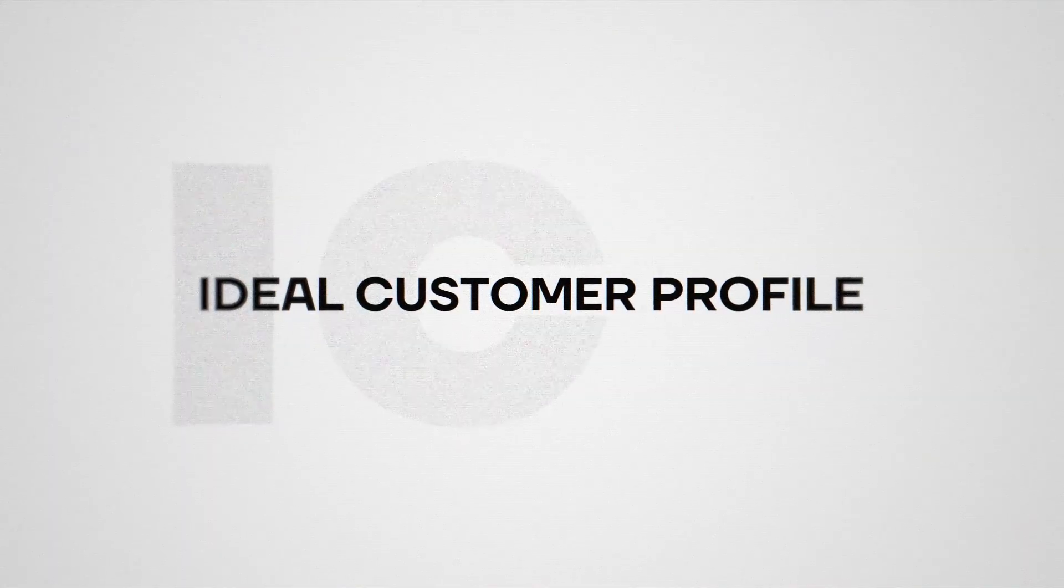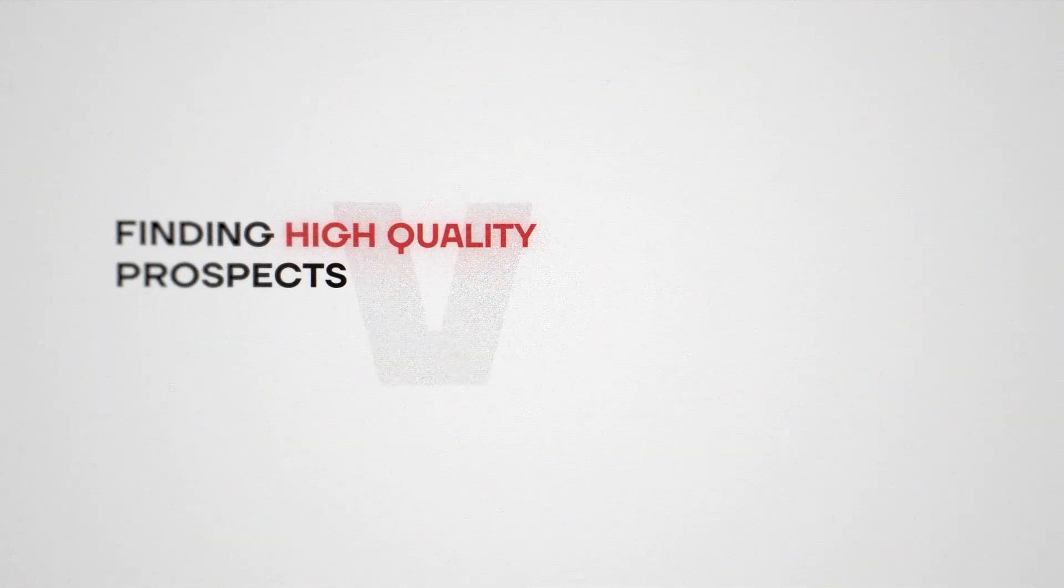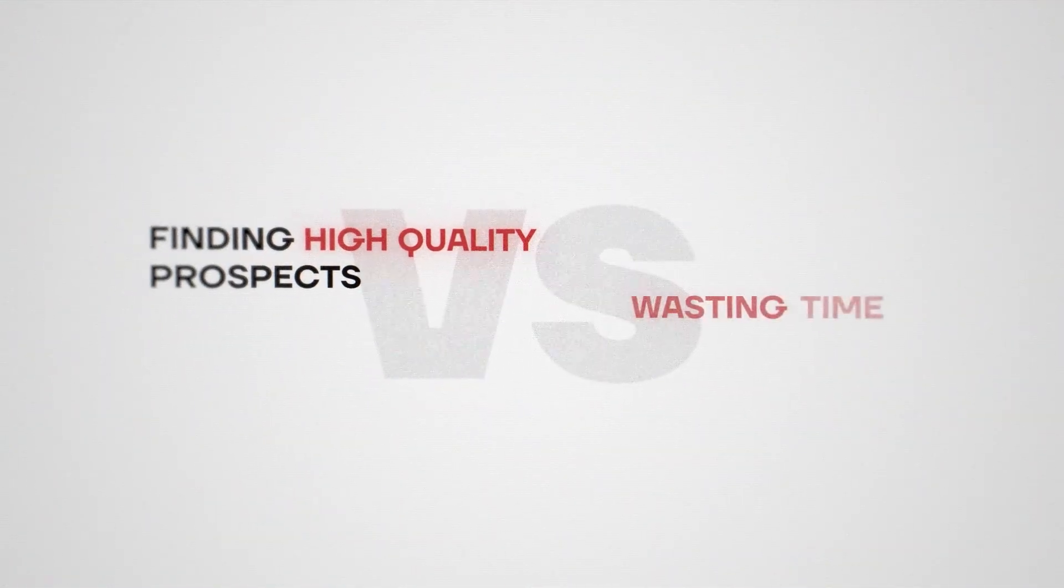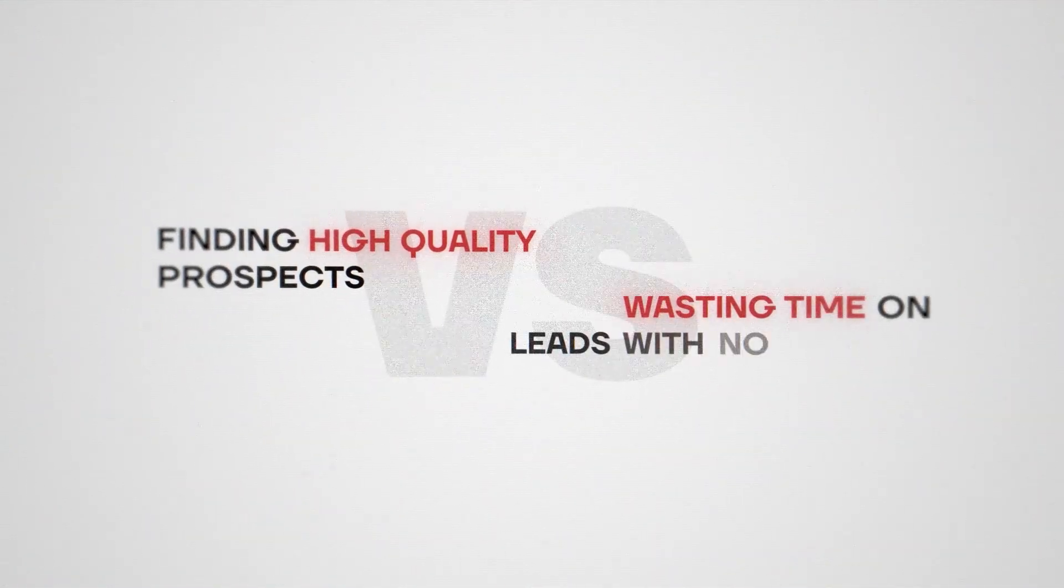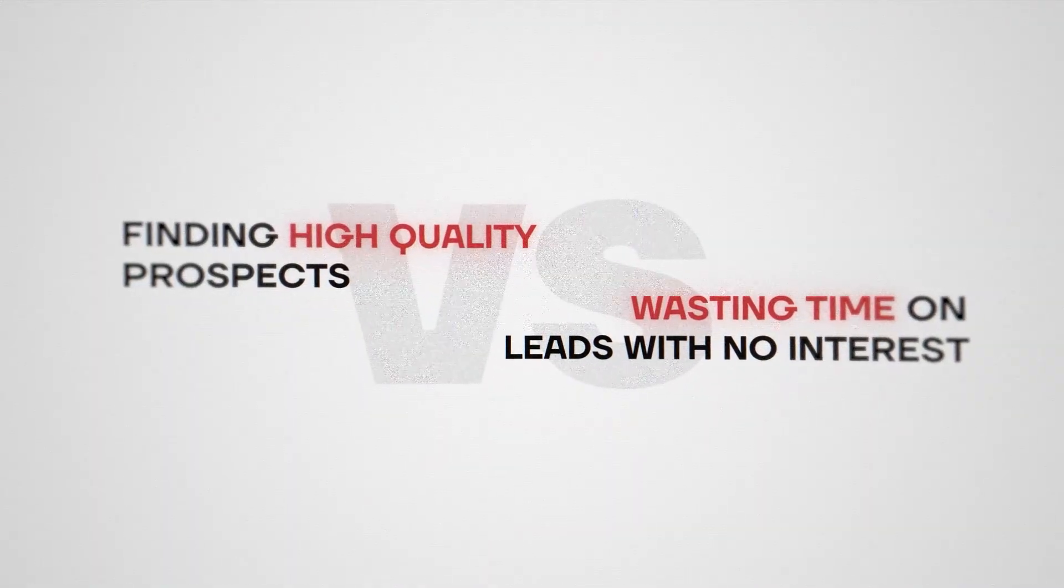Before we generate leads, we have to create a persona for your ideal customer profile, also known as your ICP. Who exactly are you selling to? Being crystal clear on your ICP is the difference between finding high-quality prospects versus wasting time on leads with no interest in your product or service. Let's set this up in Sales Navigator.